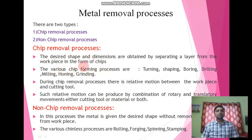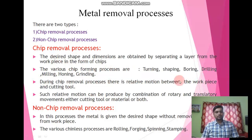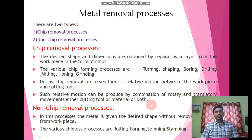In the chip removal process we have so many examples. First one is turning, shaping, boring, drilling, milling, honing, and grinding. In these processes there is a separating layer from the workpiece in the form of chips. During this chip removal process there should be a relative motion between either the workpiece or the cutting tool. Such relative motion can be produced by either a combination of rotary and translatory movements in the cutting tool, material, or in both.